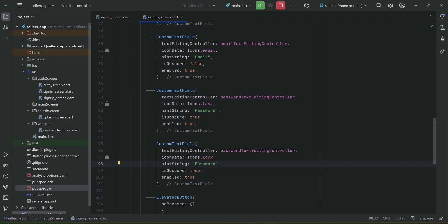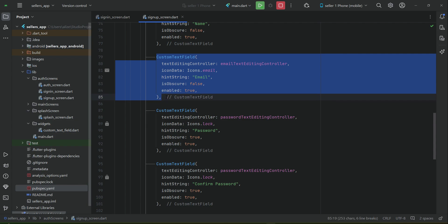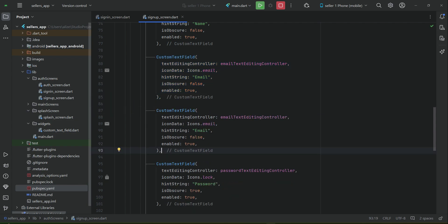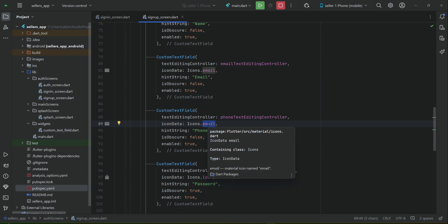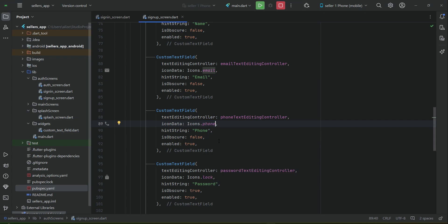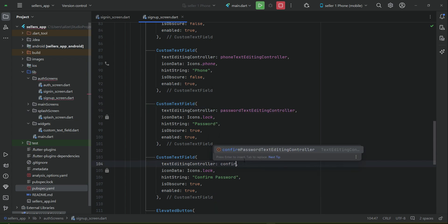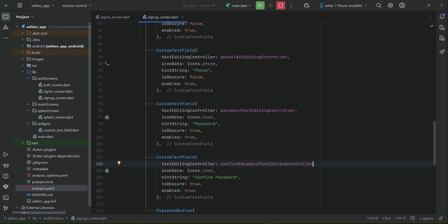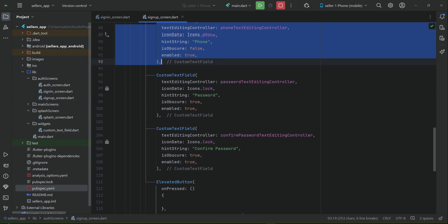After the email, let's add another text field which will be for the phone number of the seller. Make sure to change the text editing controller for the phone field. The icon will be 'phone'. For password it will be the password controller, and for confirm password it will be the confirm password text editing controller. Copy and paste the phone text editing controller as needed.